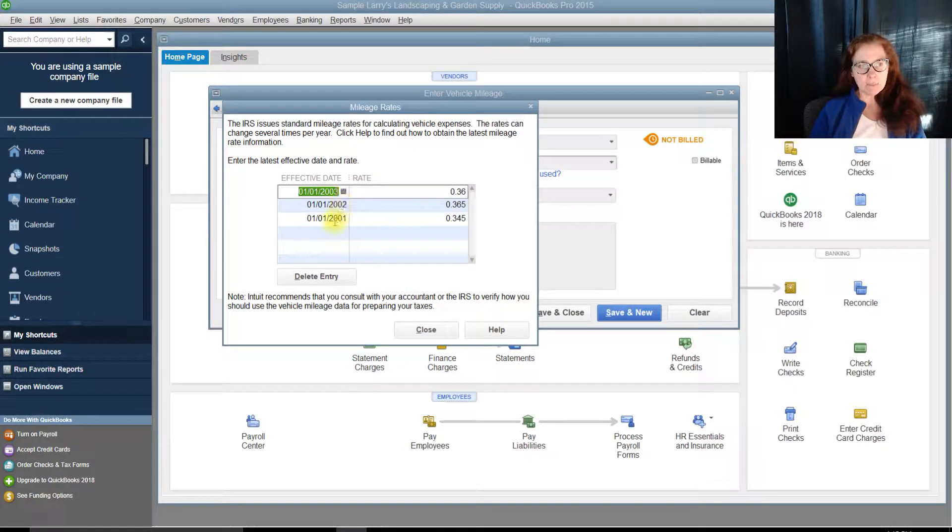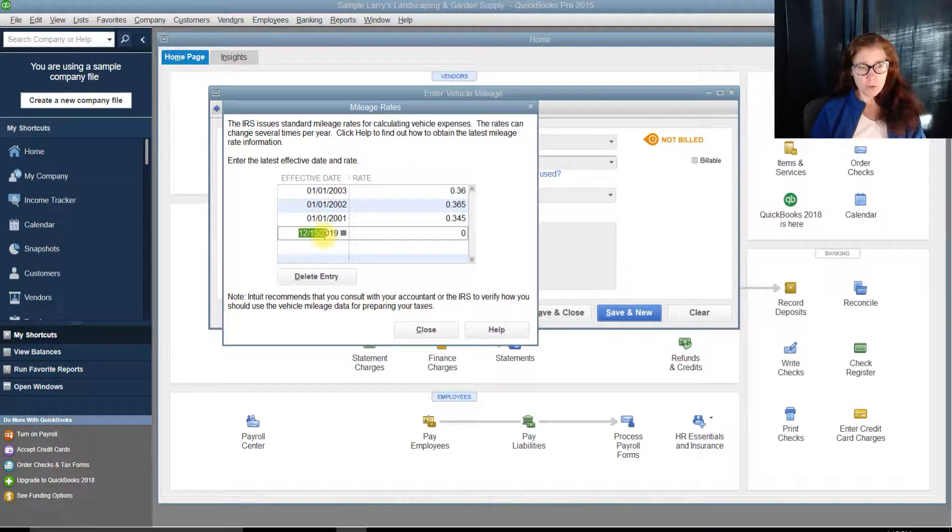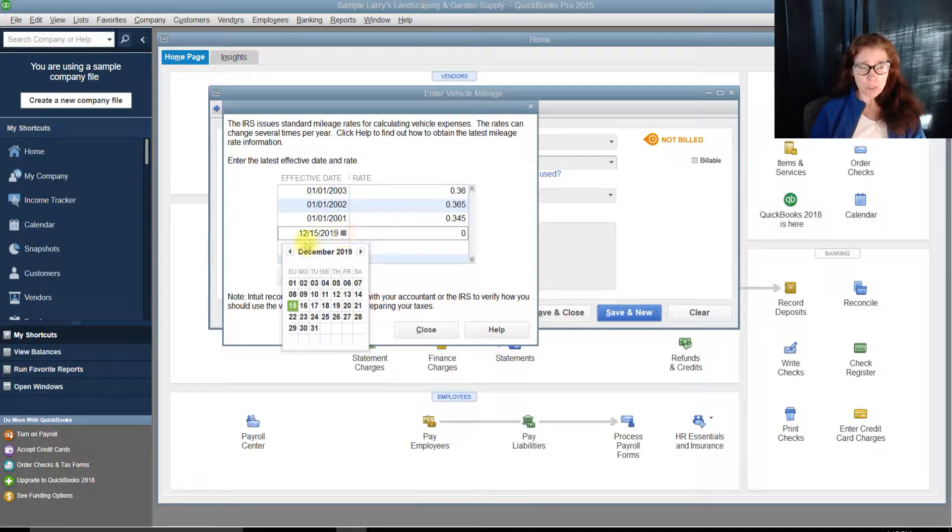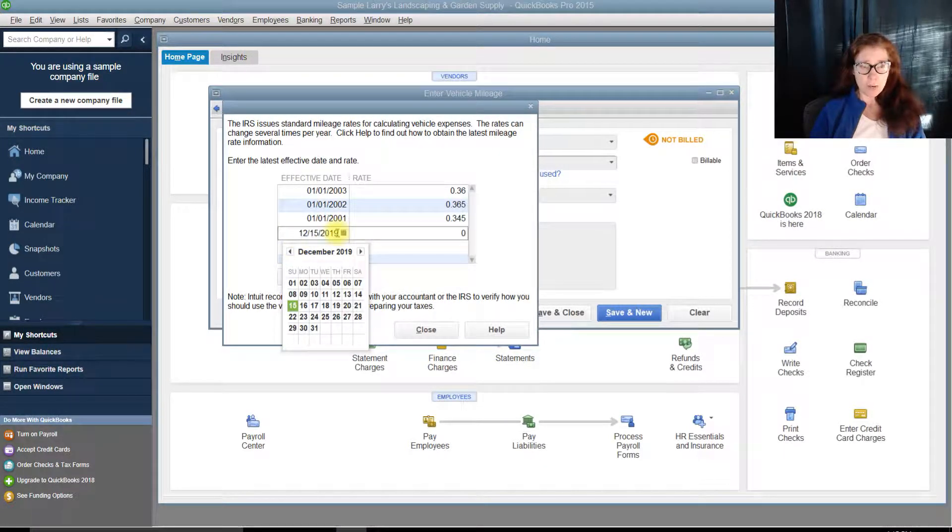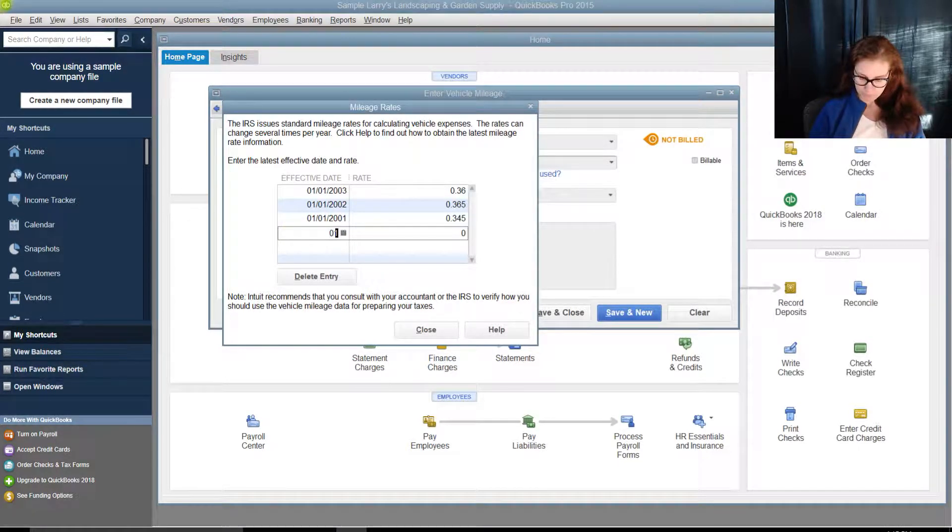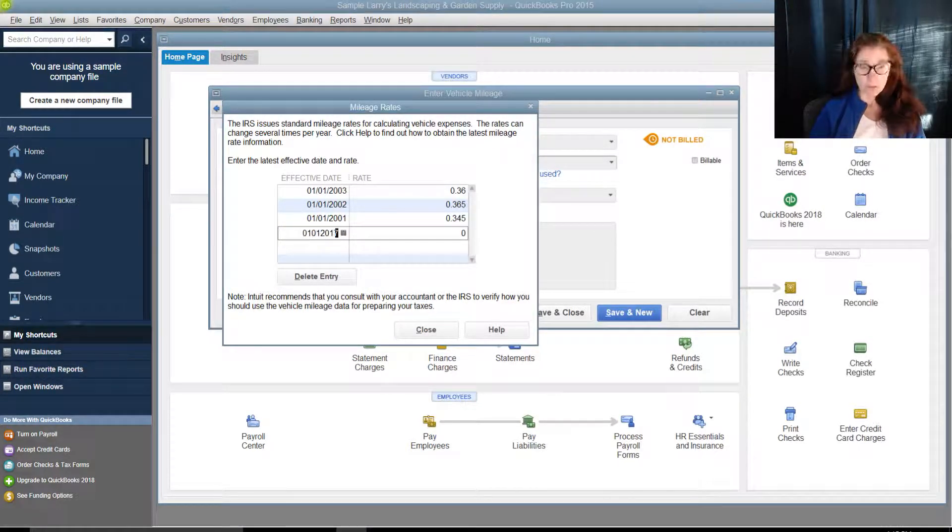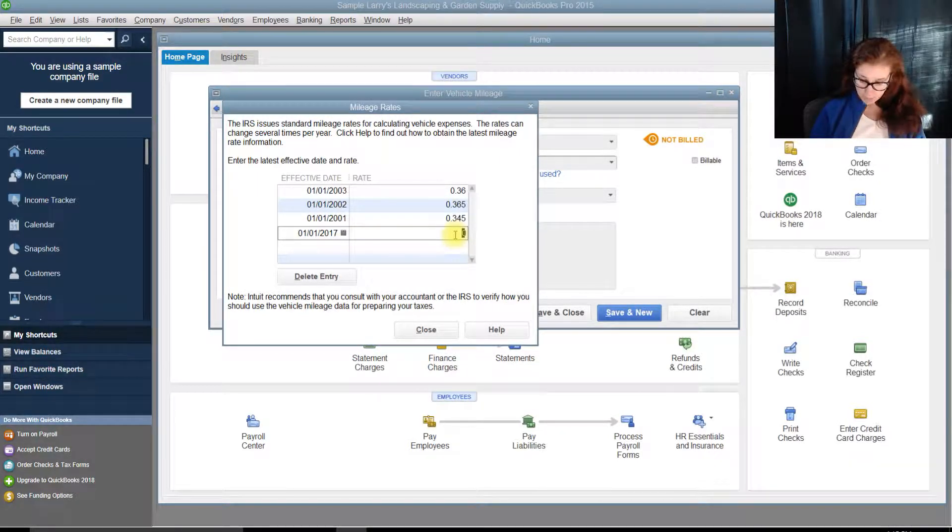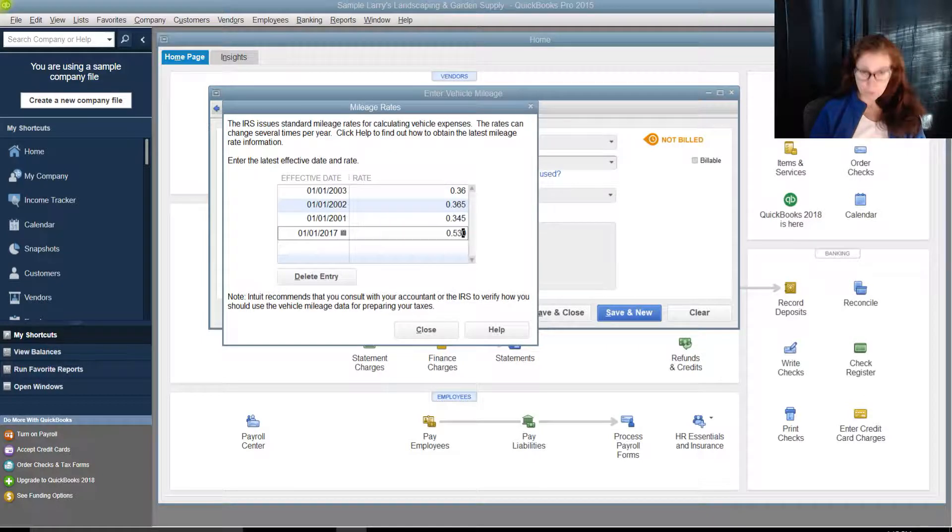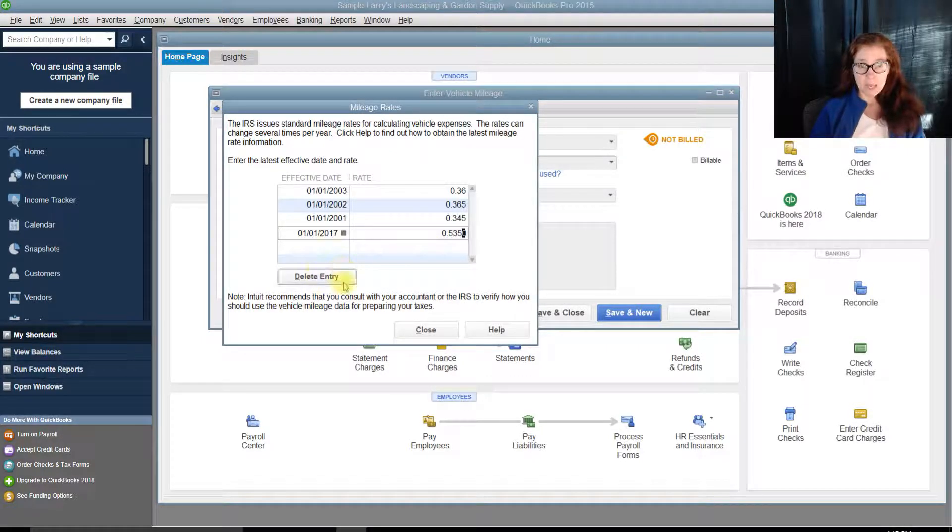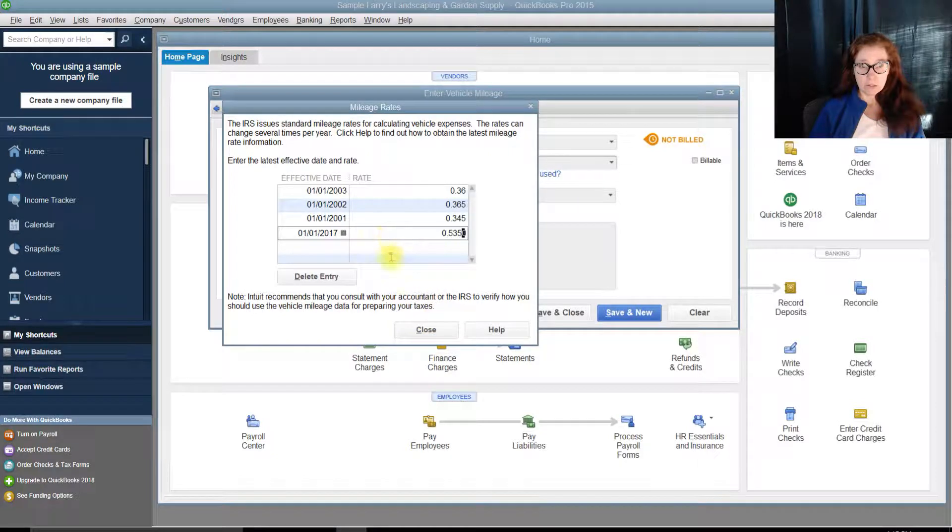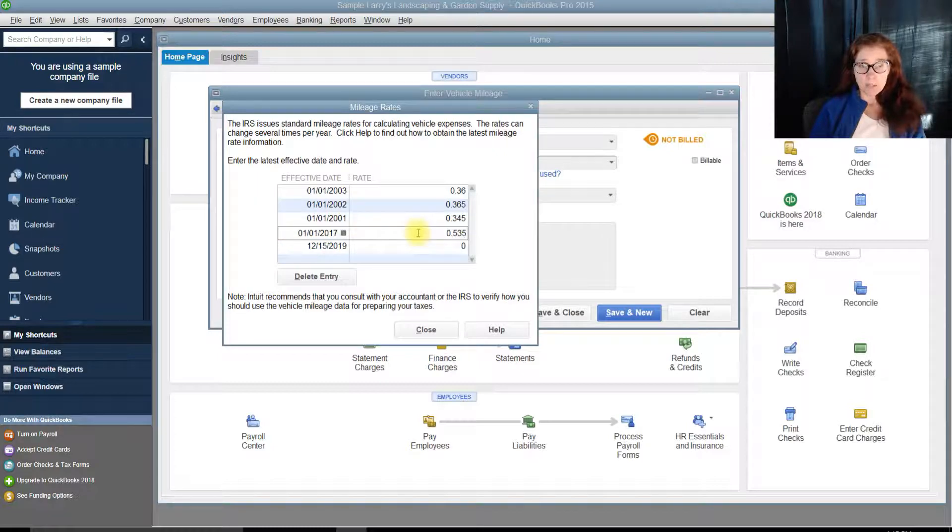So, in 2017, the rate changed. So, I'm going to go here, and I'm going to change that rate to what it's supposed to be, and it's 0.535, and I'm going to say, good to go. Okay? So, that's the rate.